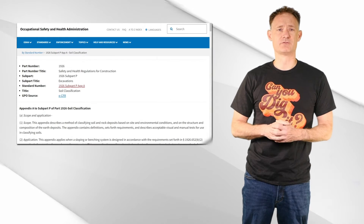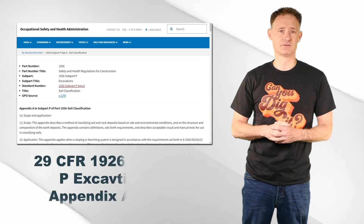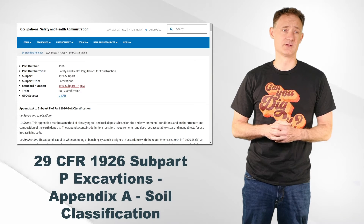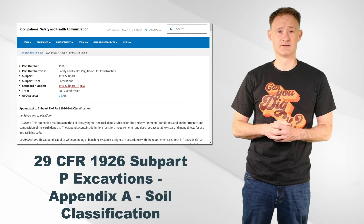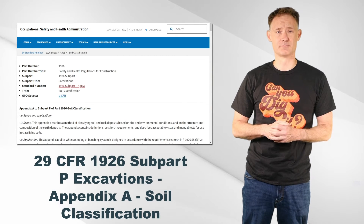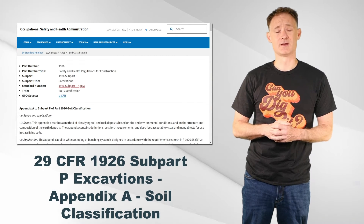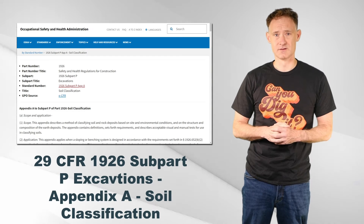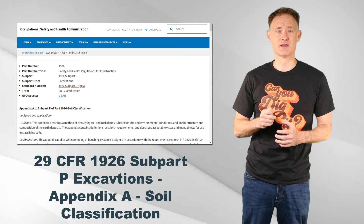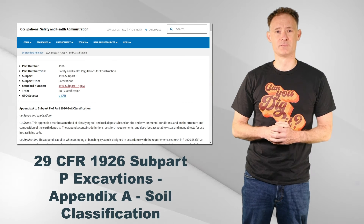The competent person performing soil classification should refer to 29 CFR 1926 Subpart P Excavations Appendix A for more information.